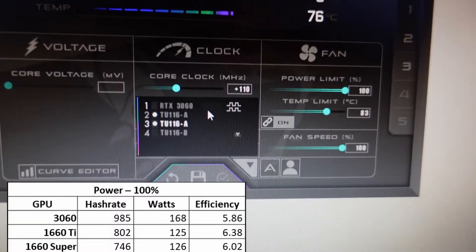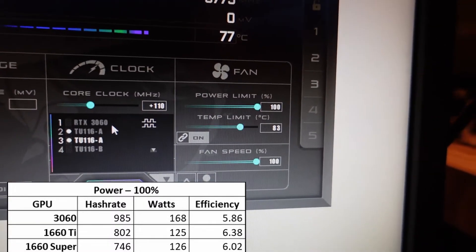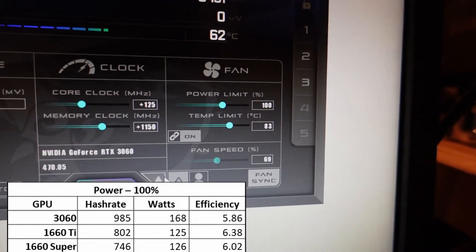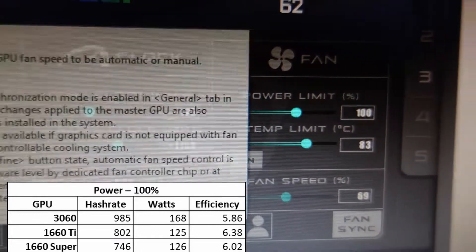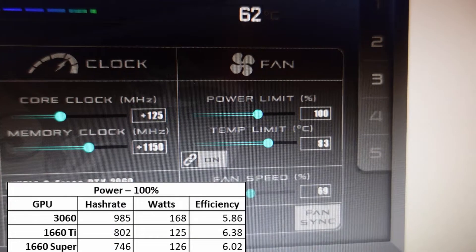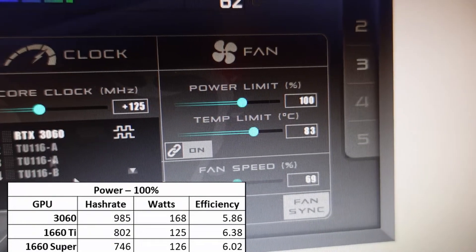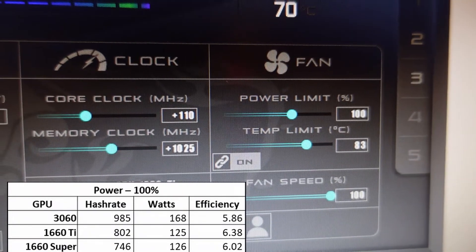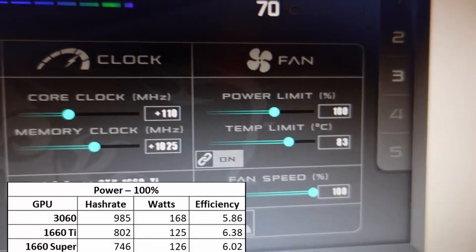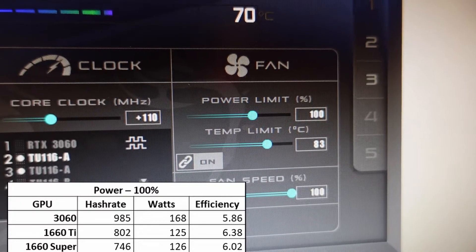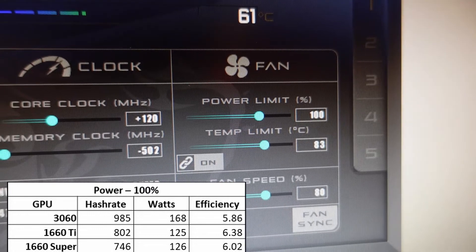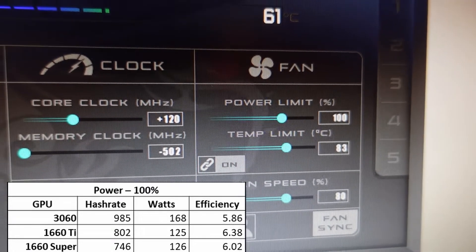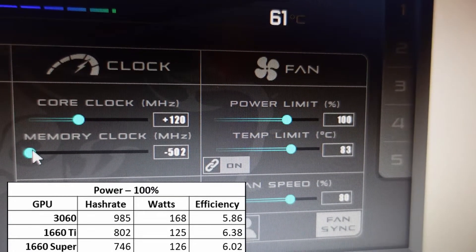The 1660 Super is behind a bit at 746 hash rate, 126 watts, and 6.02 efficiency. You can see I'm using my normal Ethereum settings and then pushing the core clock up to 110-125 range depending on the card. I'm sure you can get slightly better results with locking the core clock, but I'm running through this quickly.